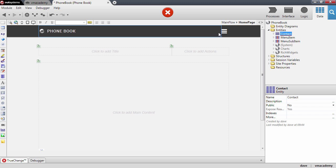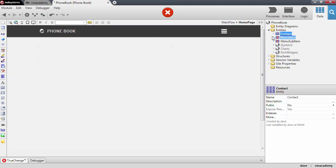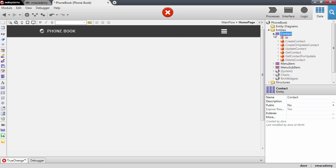Now we need to define what information we are going to store about a contact. And the information we want to store about the contact is defined by adding attributes to the entity.